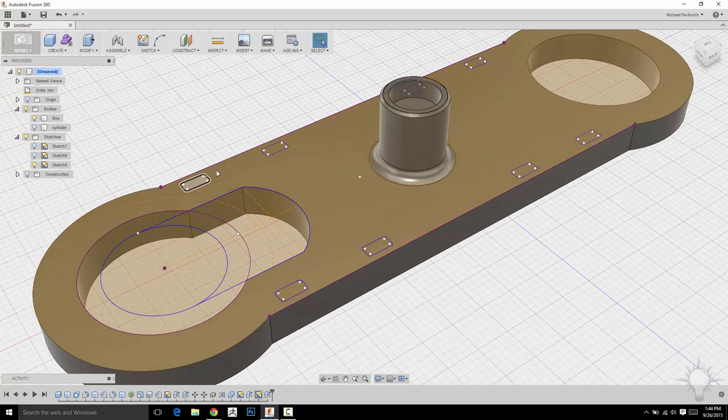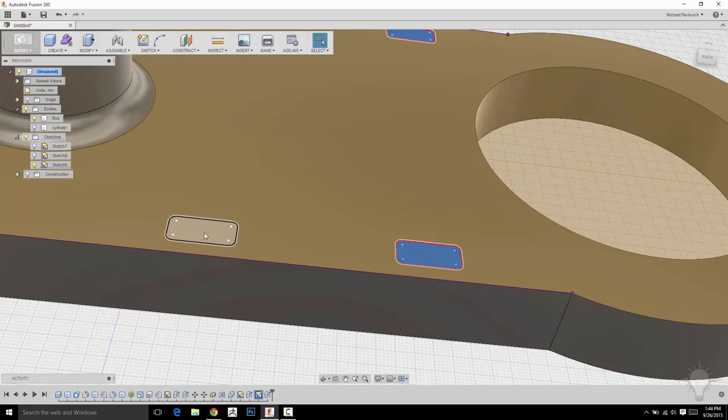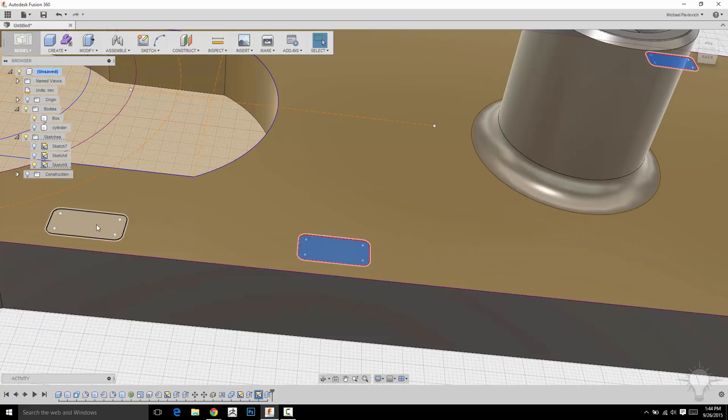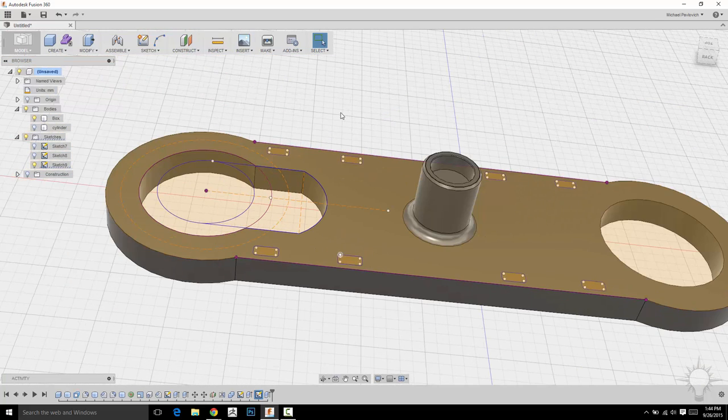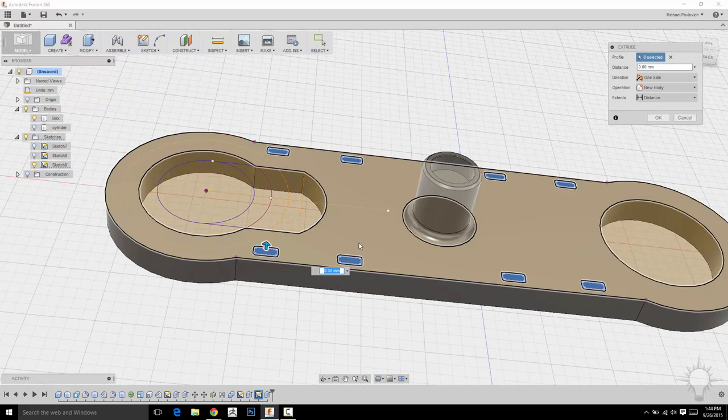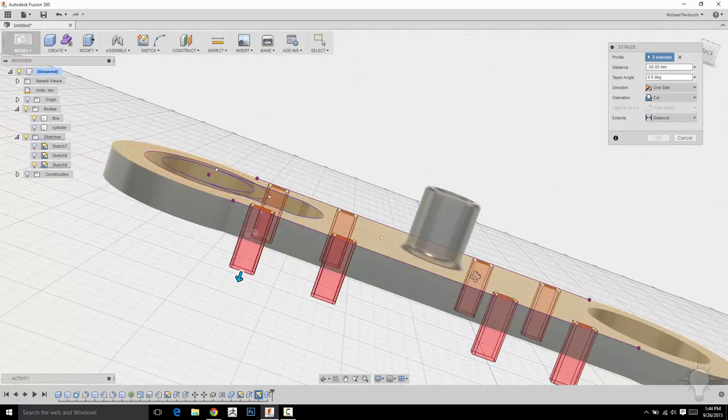And then, so let's select those profiles and pull them through. So I'm going to select all these. Perfect. And I can just right click and do push-pull. I'm going to pull them all through.